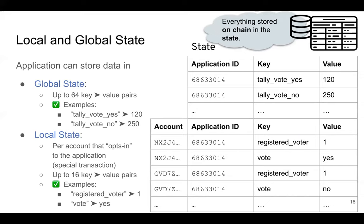Even though it's called local state, it still lives in the state of the blockchain — it's just in slightly different tables. The reason Algorand separates local state and global state is for performance. You're only allowed to access the local state of a few accounts per transaction, so when nodes process transactions they only need to check a limited amount of information. Accessing the state is costly — you can do a lot of computation for the cost of a single record access. On Ethereum you don't have such a limit, but you pay quite a lot every time you access the state.